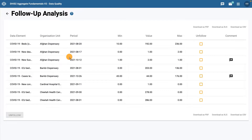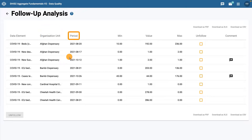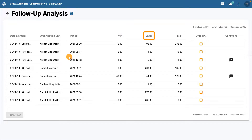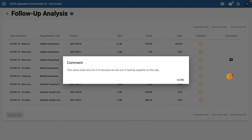After the analysis is complete, you'll see a screen with the results. On the left, you can see the data elements that have been marked for follow-up, then the organization units and periods where those values are registered. If the value has minimum and maximum values associated with it, they will also appear, along with the actual value entered. You can also see if the data value has a comment attached to it that has been made during data entry. Click on the comment icon to view the specific comment that was entered. These comments can be useful in determining if the potential issue that caused a data element to be marked for follow-up has been addressed or not.